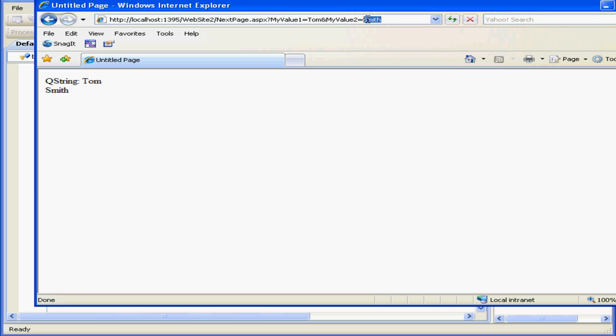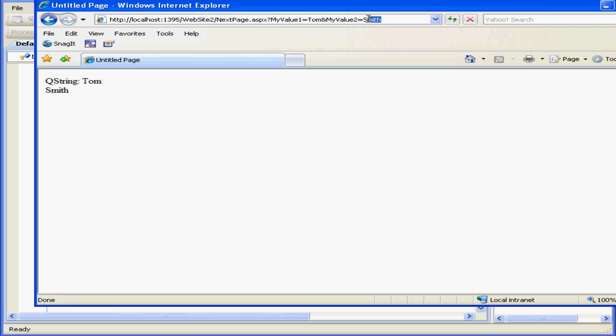Once again, in the URL path, we see our query string. The query string has some limitations, obviously. It's visible to user in the address path, for example. I can simply type some text here to replace the original values.